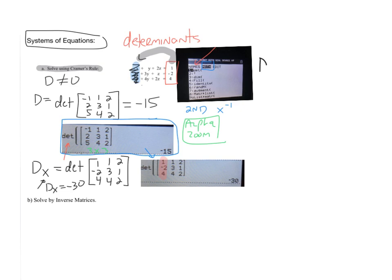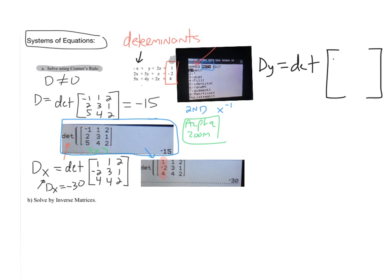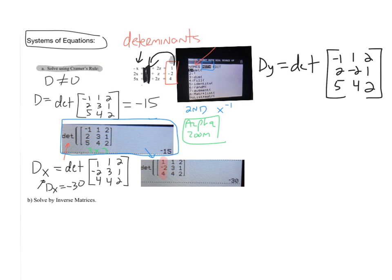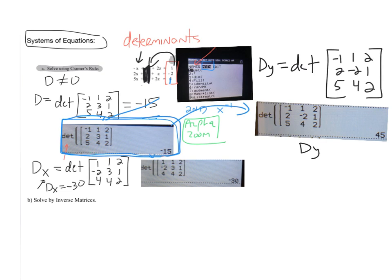Next, we set up matrix Dy — that's the determinant of the matrix where the coefficients of the y's get replaced with the constants. The x-coefficients (-1, 2, 5) and z-coefficients (2, 1, 2) return, but the y-coefficients (1, 3, 4) are replaced with the constants 1, -2, and 4. Go back on your calculator, copy and paste your D matrix, and replace 1, 3, 4 with those constants. Our Dy value turns out to be 45.